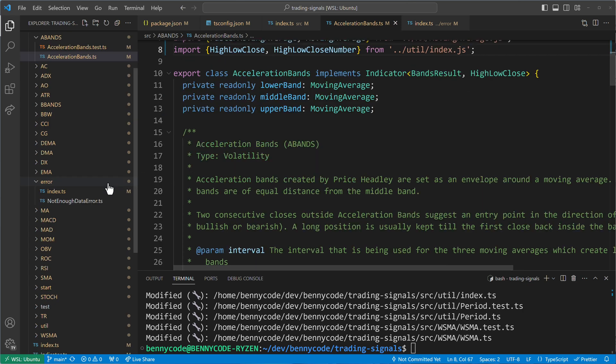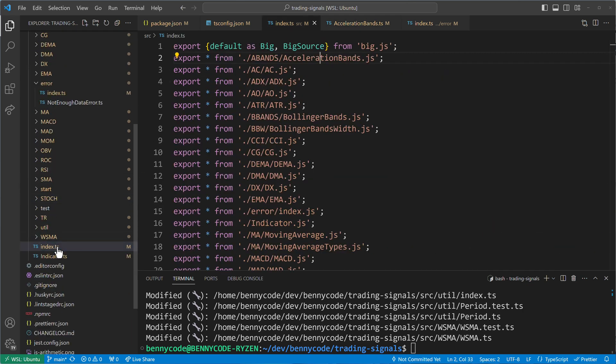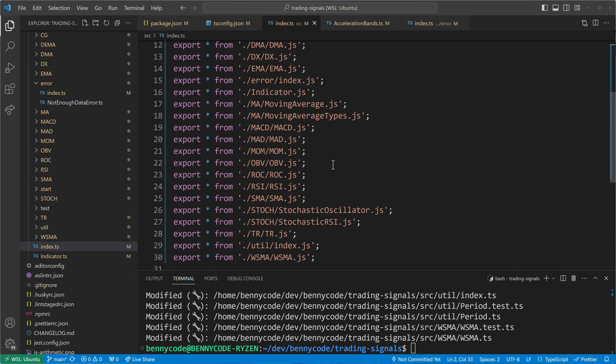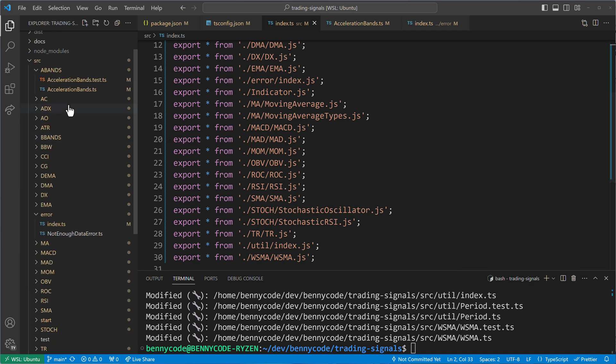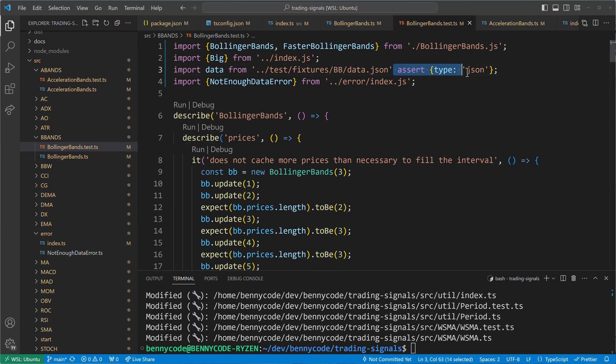When checking further, we will notice that our export declarations have been fixed. They all have an explicit .js extension. When inspecting the test code, we can also see another benefit of ts2esm. It added so-called import assertions to import JSON files as modules.